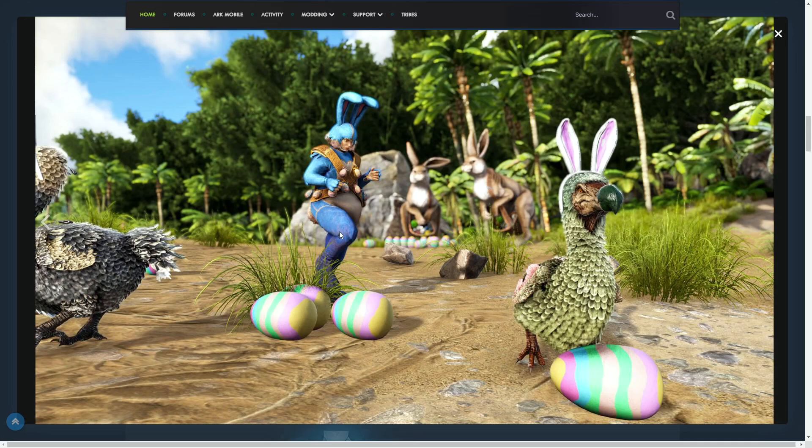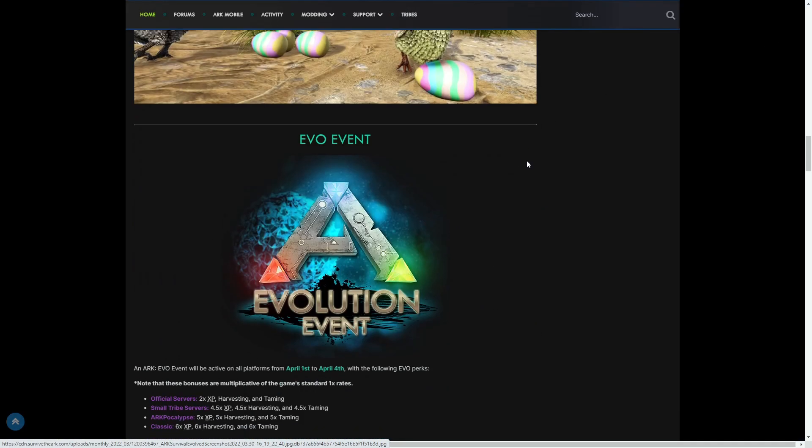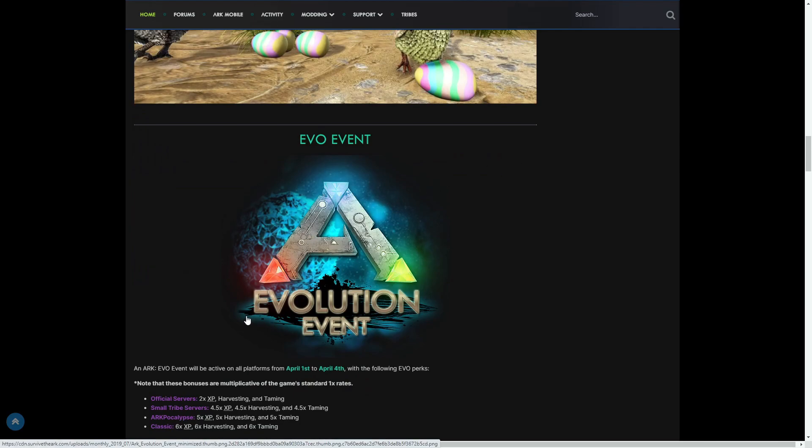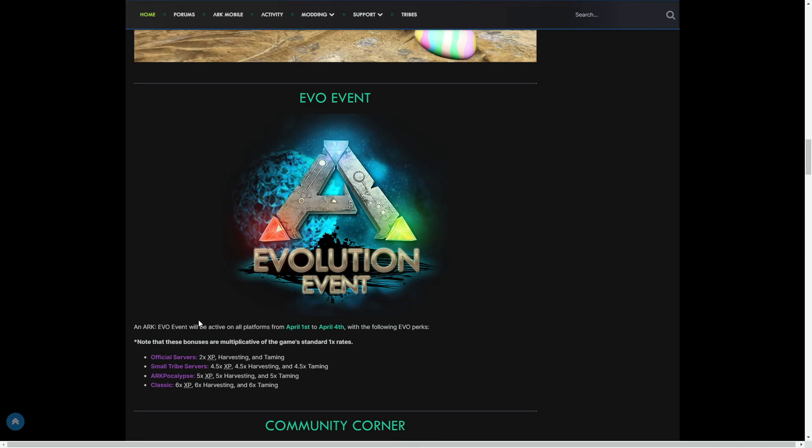It is here and it's going to be starting in literally about 10 days from now. I really cannot wait. There is also an Evo event that Wildcard is giving out. The Evo event starts today, April 1st, which is Friday, until April 4th, which is the Monday: times two on official servers harvesting and taming. Times 4.5 on small tribes on harvesting, XP, and taming. ARKpocalypse times five, and then classic times six on everything as well, which is pretty cool.